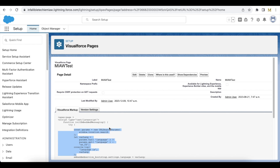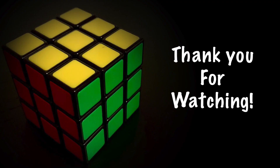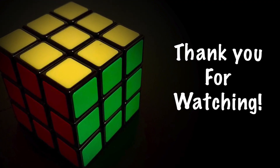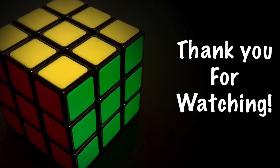I hope it was helpful. Thank you for watching.